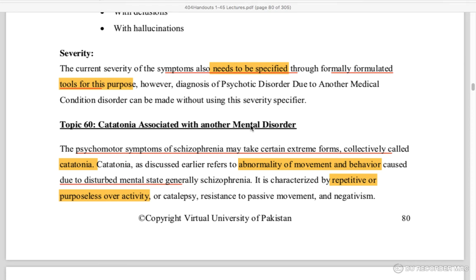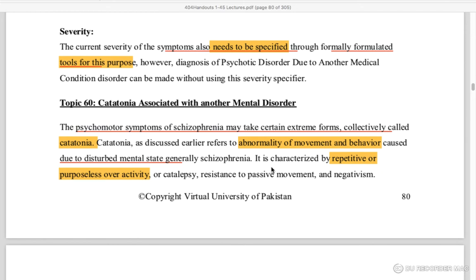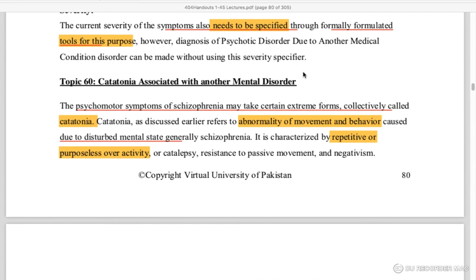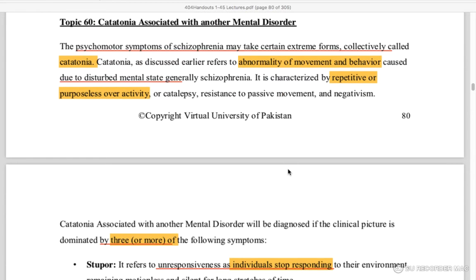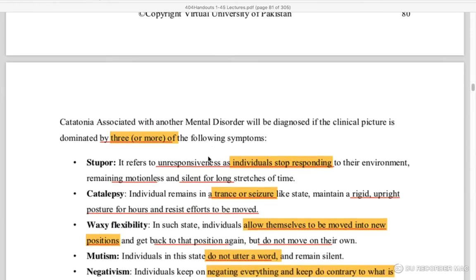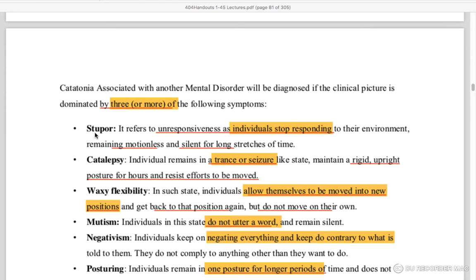Catatonia is a psychomotor symptom of schizophrenia. Certain extreme forms are collectively called catatonia — these involve abnormal movements in muscles or repetitive behaviors. Three or more of the following symptoms must be present: stupor, where the individual cannot respond and is silent and motionless; catalepsy, where a person holds a position moved into by others.